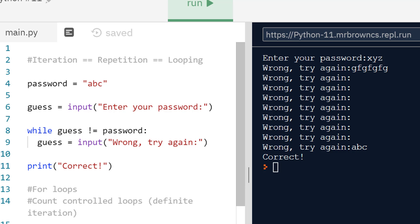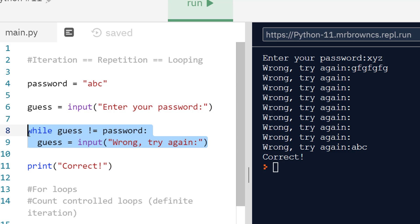Hopefully this example makes clear why while loops are called condition control loops or also indefinite iteration, because we are really at the behest of our condition. Especially once we are having some user input involved, we don't know when we just look at our loop how many times this is going to execute.